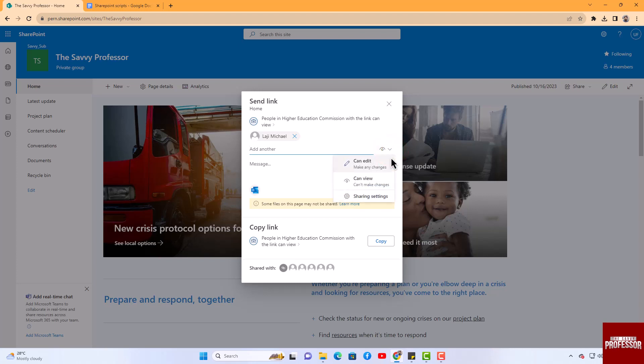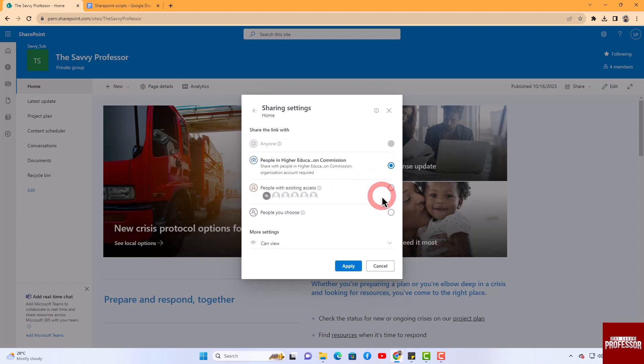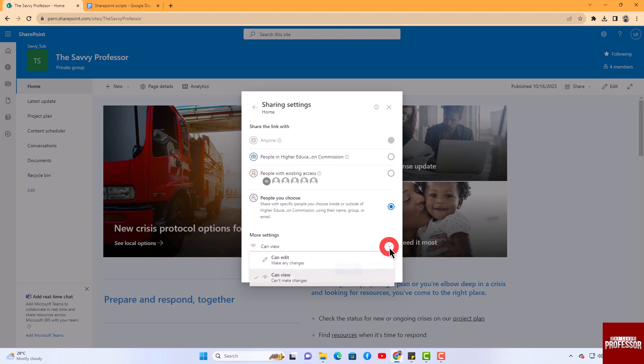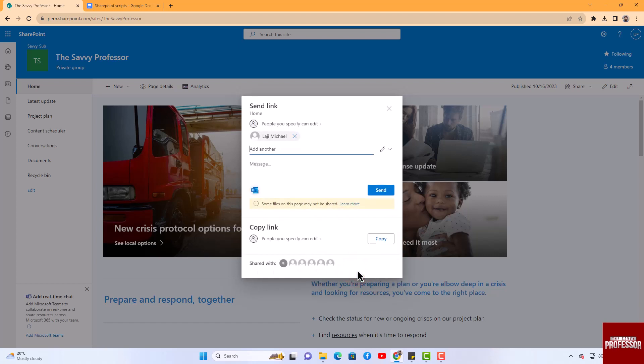For more detailed share settings, click the share settings option. Once you have selected the appropriate individuals and permission settings, click the apply button to complete the sharing process.